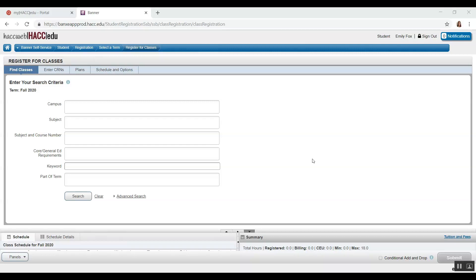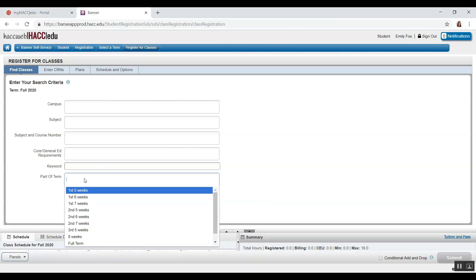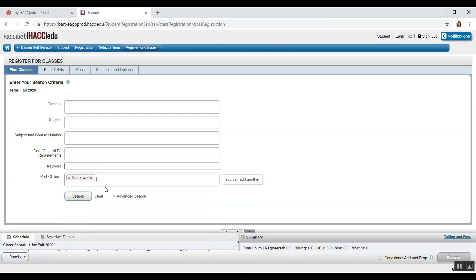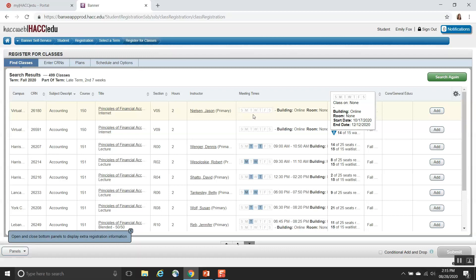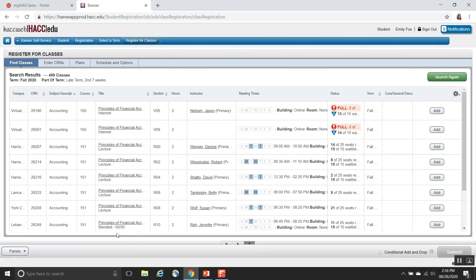For this video, we will focus on finding courses that have different start dates. At the bottom of the search criteria, there's an option that asks for part of term. If you're not sure what to put, click on the box and options will populate. Select as many or as few as you would like and then click Search. The search results will appear and if you hover over the meeting times for the course, the start and end dates will appear in a pop-up box. It's also important to note that a more condensed course covers the same information as a full semester course, just in a shorter period of time. So let's look for a Psychology 101 course as an example.